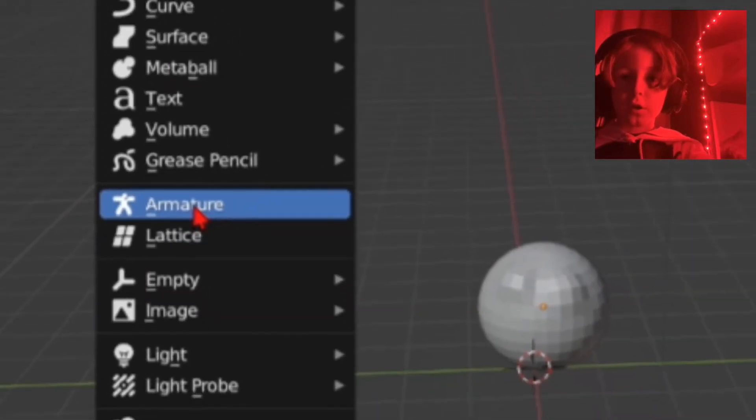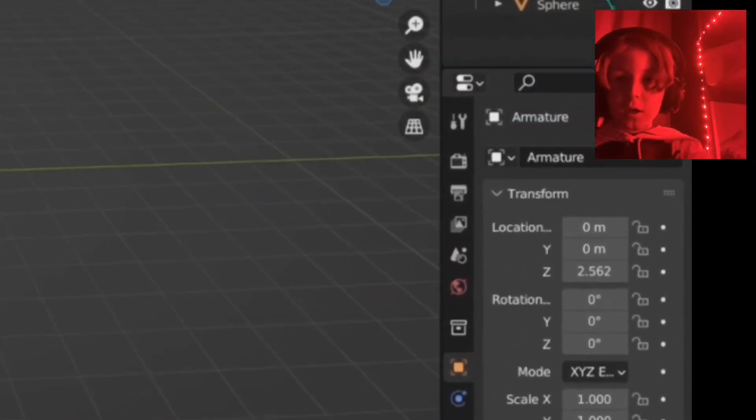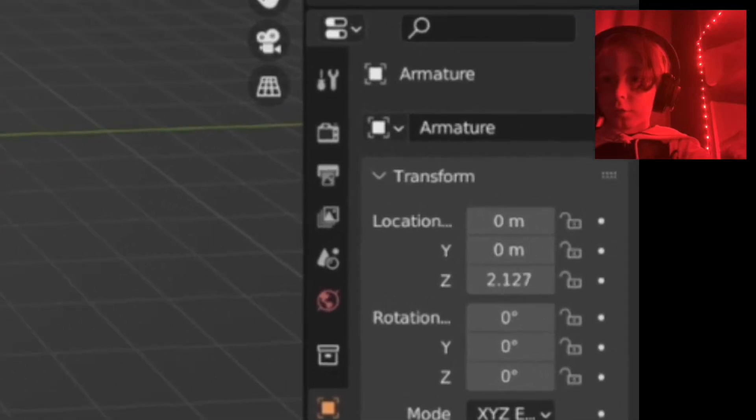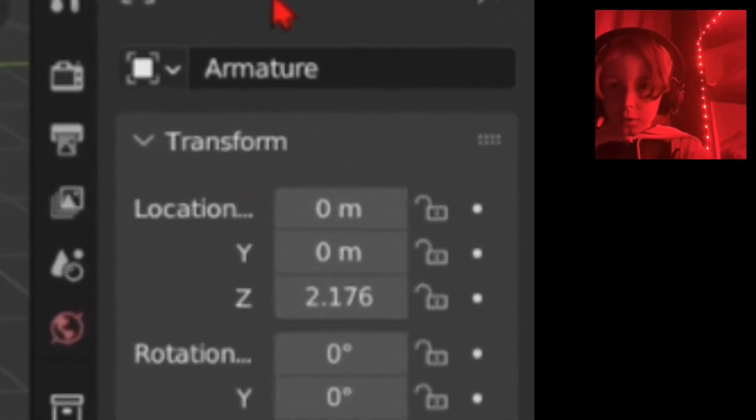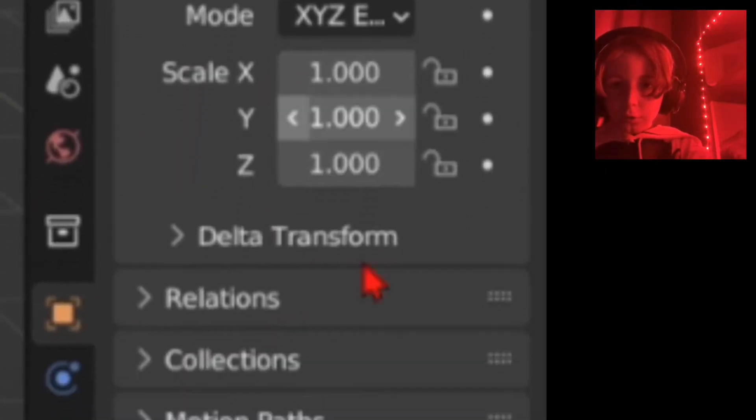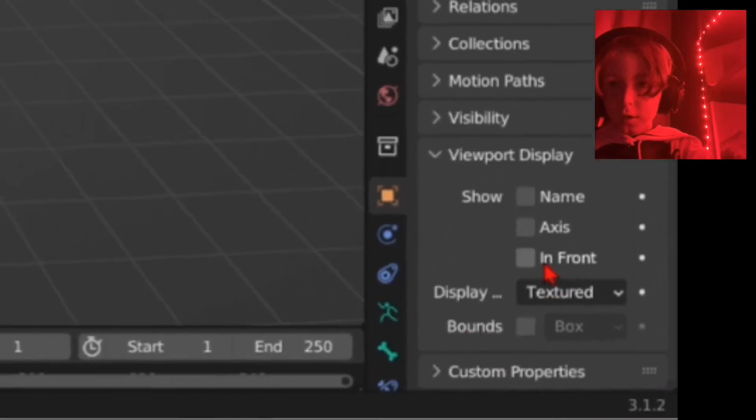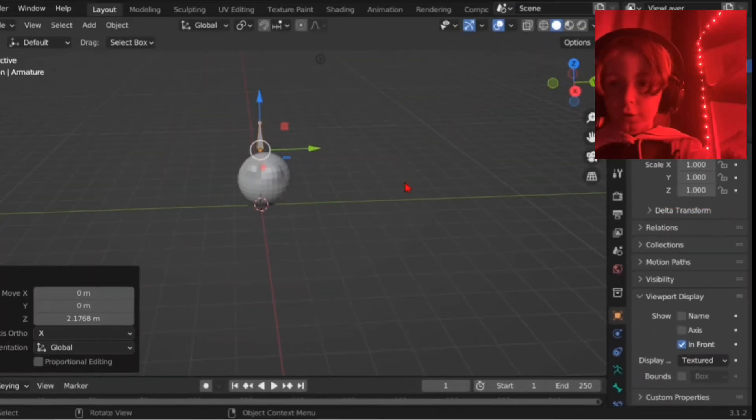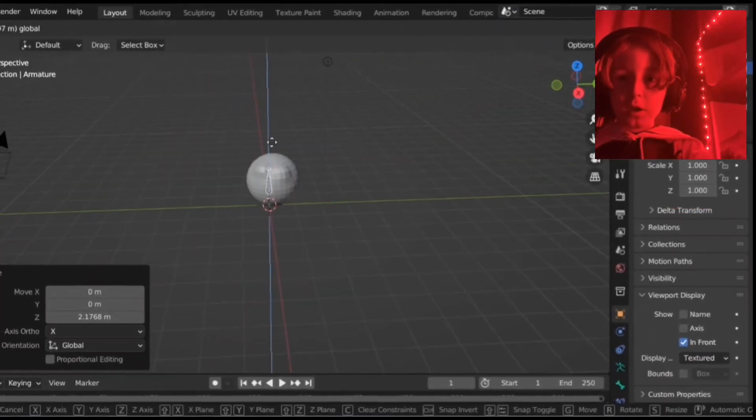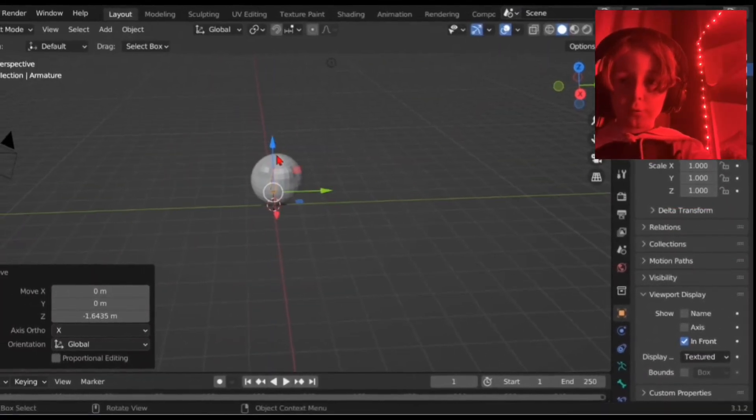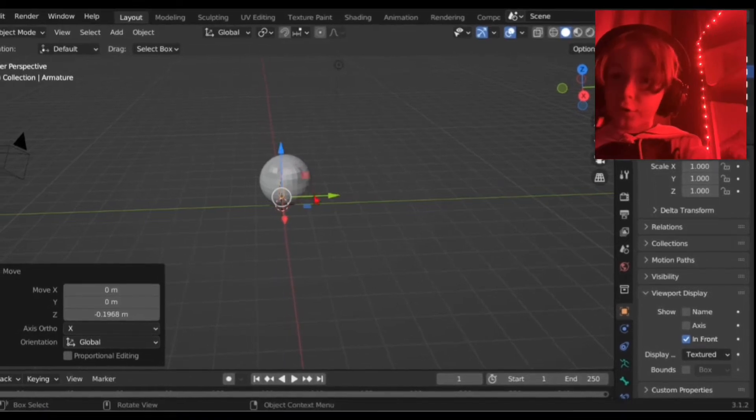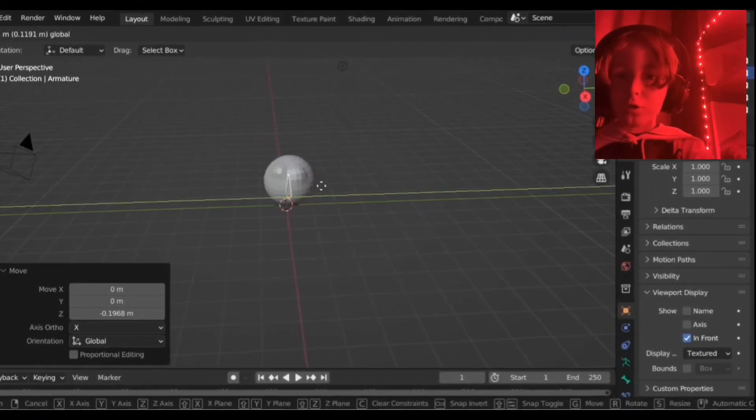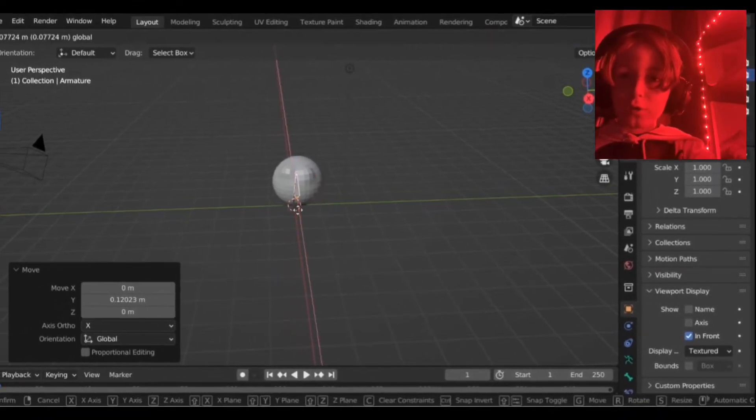Now go into armature, add an armature, and then you want to go into this little sidebar here. You want to scroll down until you see viewport display. Go down on that and click in front. That way our bone can be forever in front of our model. It's in front, look! Yay, we can see our bone.